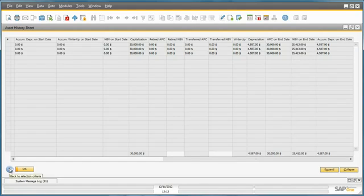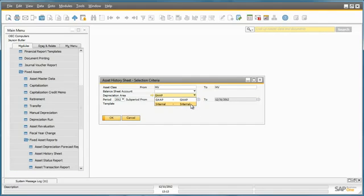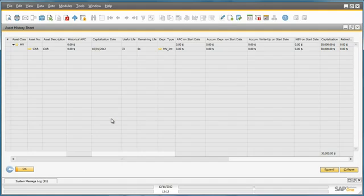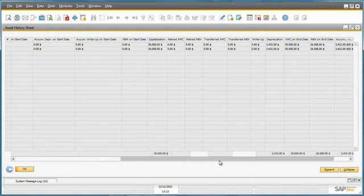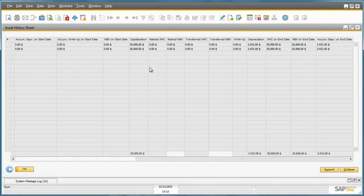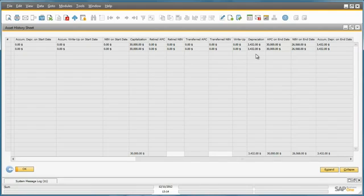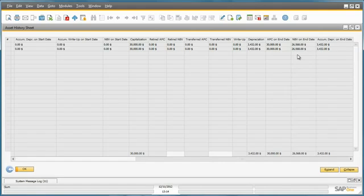If we now go back and select a different depreciation area, such as our internal depreciation area, and then run the Asset History Sheet again. Again we can see that we purchased the car for $30,000. The current depreciation is $3,432, and our net book value is slightly higher at $26,568. And it's slightly higher due to the longer lifespan.